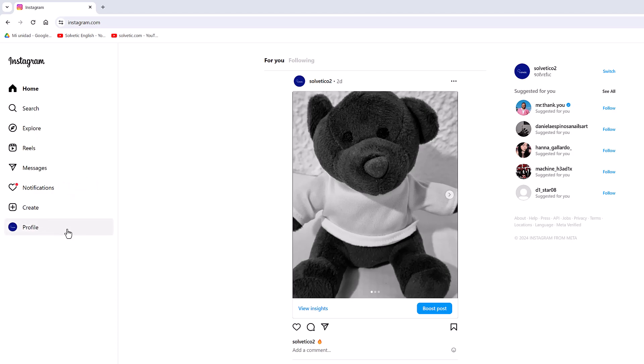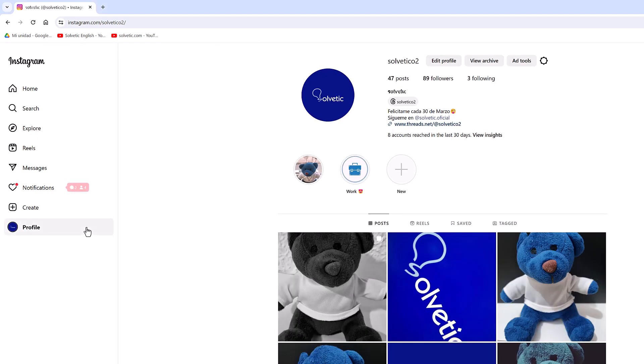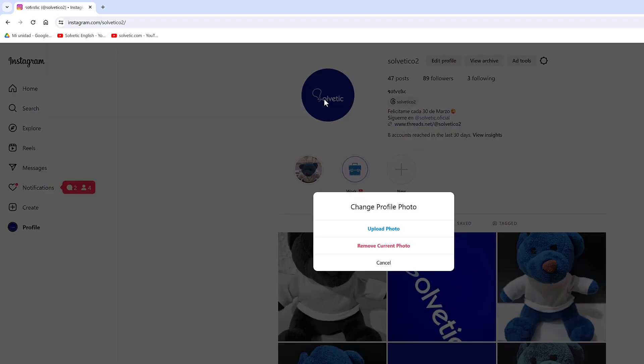We start by opening Instagram and entering our profile. After that, we click on the current profile image and choose the upload photo option.